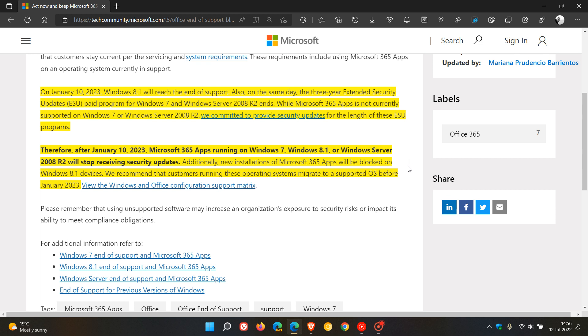Additionally, new installations of Microsoft 365 apps will be blocked on Windows 8.1 devices.